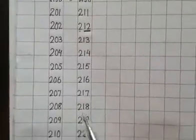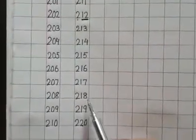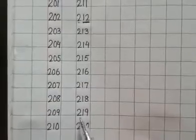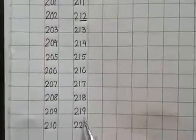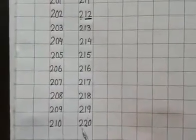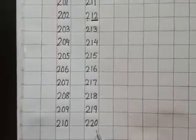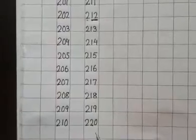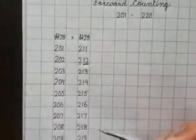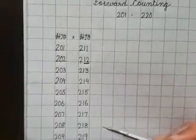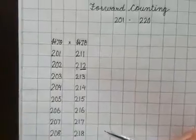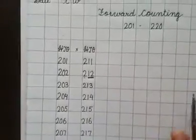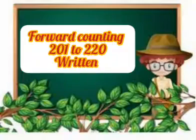218, 219, 220. Okay, revise this orally daily, then only you will learn it by heart. Now I'm going to teach forward counting from 201 to 220 in written form. Follow the instructions.